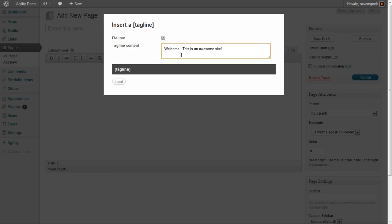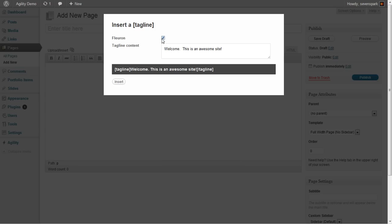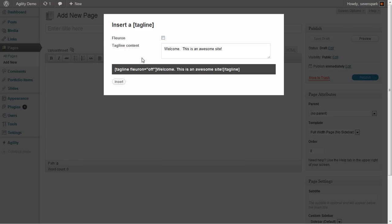And you'll see that as you change these, you'll be able to see what the shortcode looks like. It'll update dynamically here. You'll also see that when you have the default value selected, that attribute won't be displayed. So, by default, the Fluron is on. So, that excludes that attribute just to save you some text.